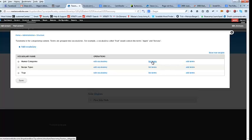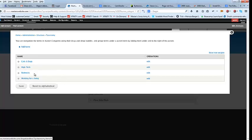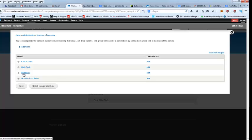The categories that are in there — I just picked a few that are popular: cats and dogs, high tech, rednecks, working for a living. And not trying to offend anybody — I come from a long line of rednecks on one side of my family. So anyway, that's how you do that.